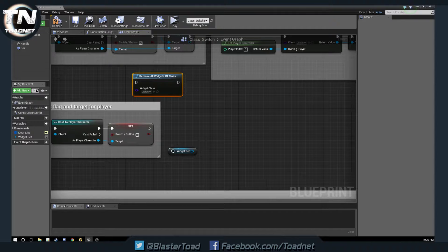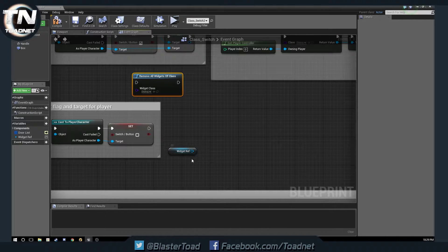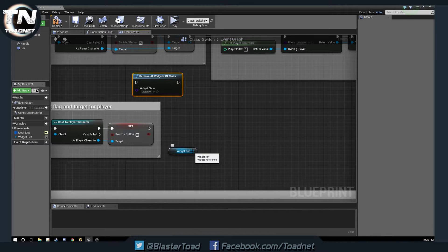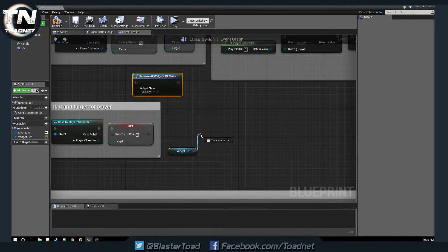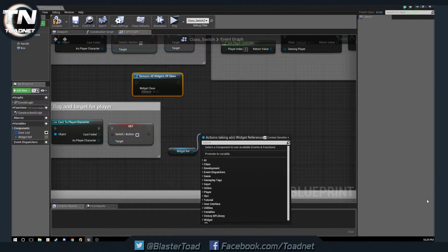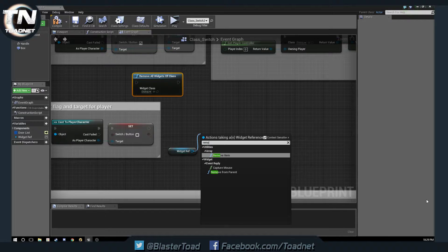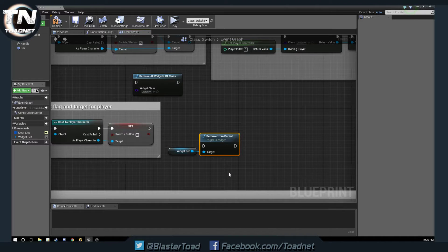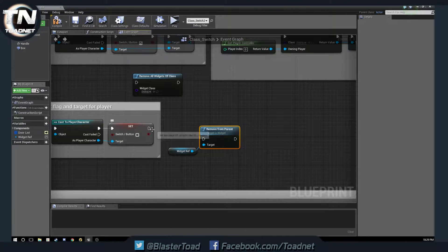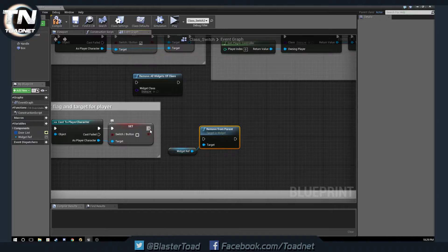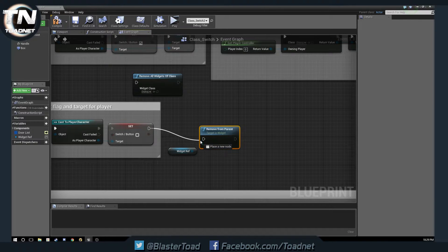So, with our new widget variable here, we are going to pull off, and we are going to remove from parent. Okay. And we're going to plug this in,